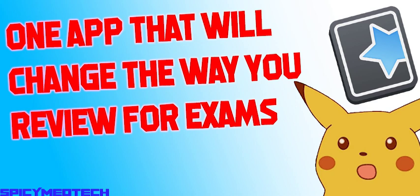So that will be all for now. I will be back with more productivity and academic apps soon. Stay safe, thanks for watching, I hope you enjoyed. Bye.